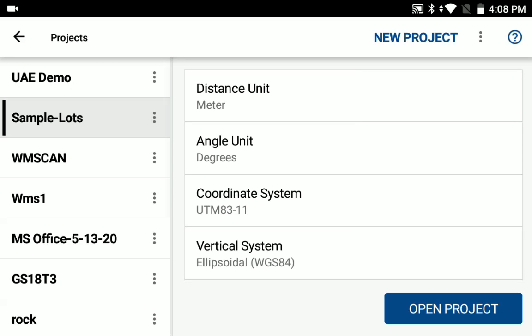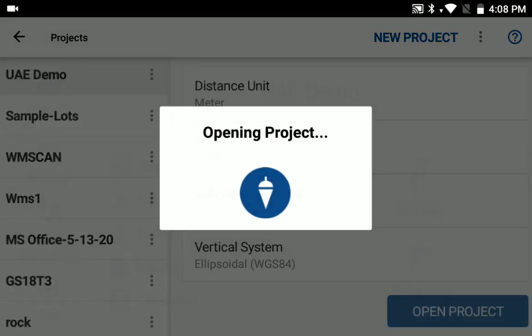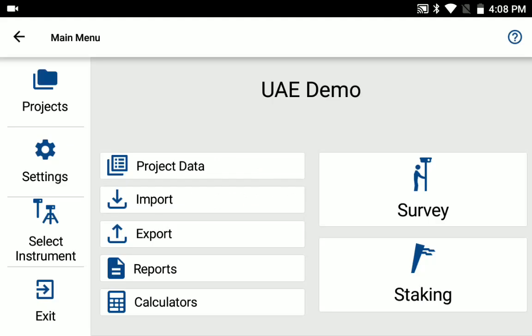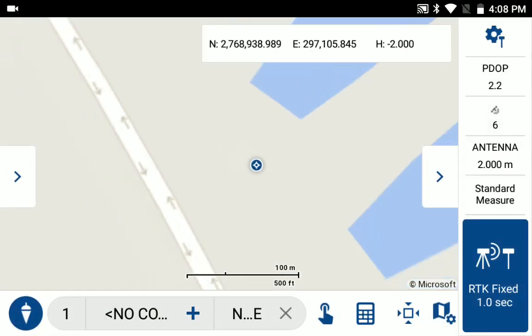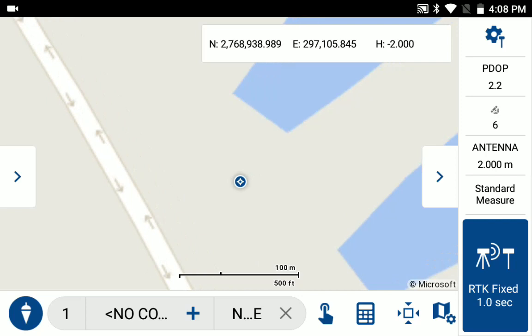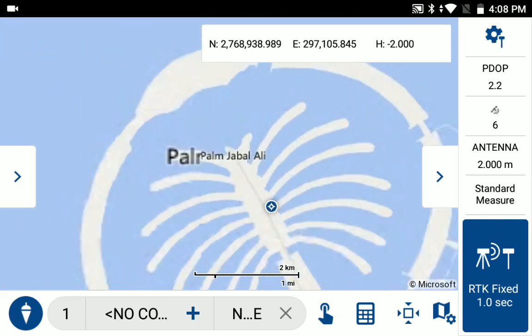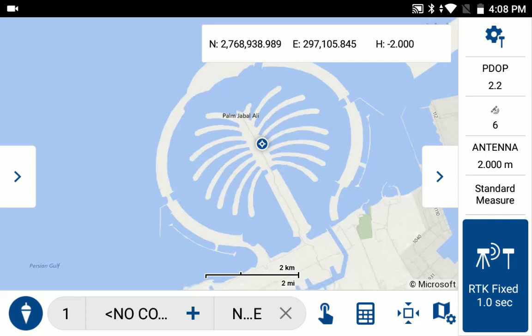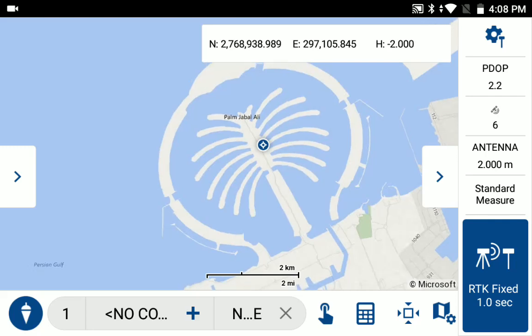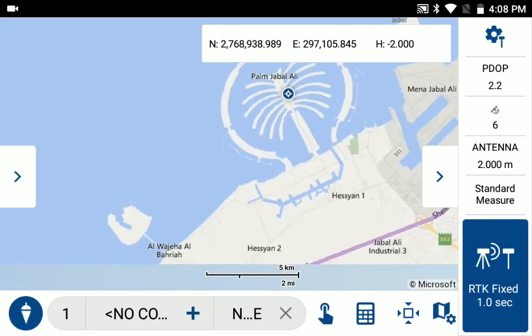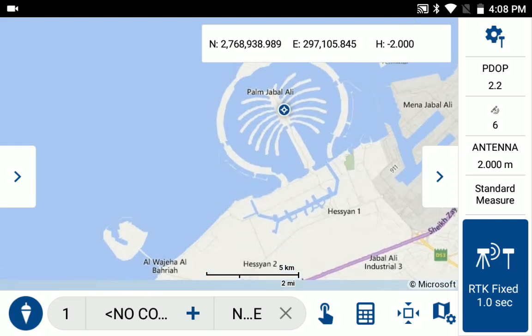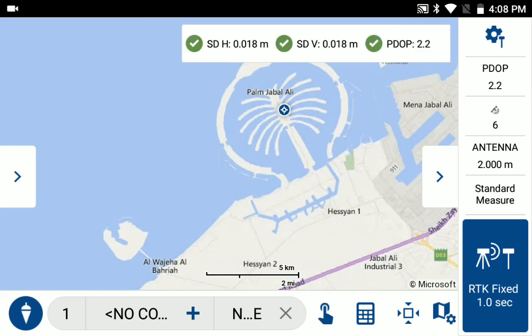So I've already done that, and I'm just going to open up the UAE demo project. One of the nice things about Field Genius for Android is we do take whatever coordinate system you're in and do the transformations to display it on the map so that you can see all our background maps. And in this case, what you see is that our location now is in the United Arab Emirates. And you get the northing and easting and height in the custom coordinate system.